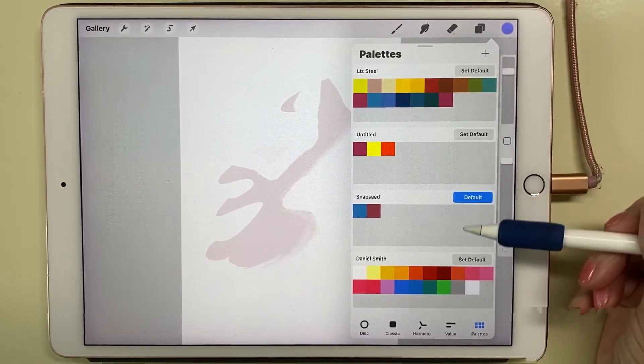So I'm going to insert a photo and open a photograph of my palette.